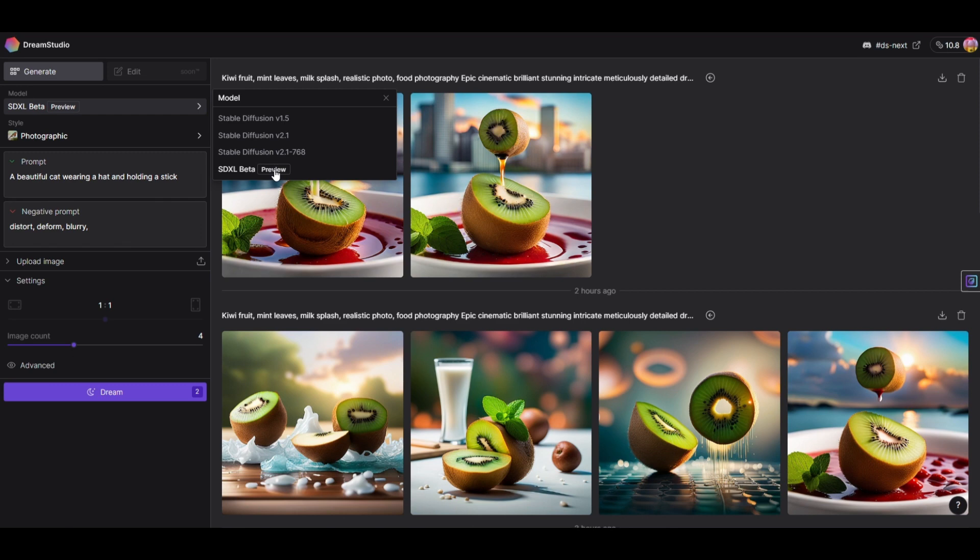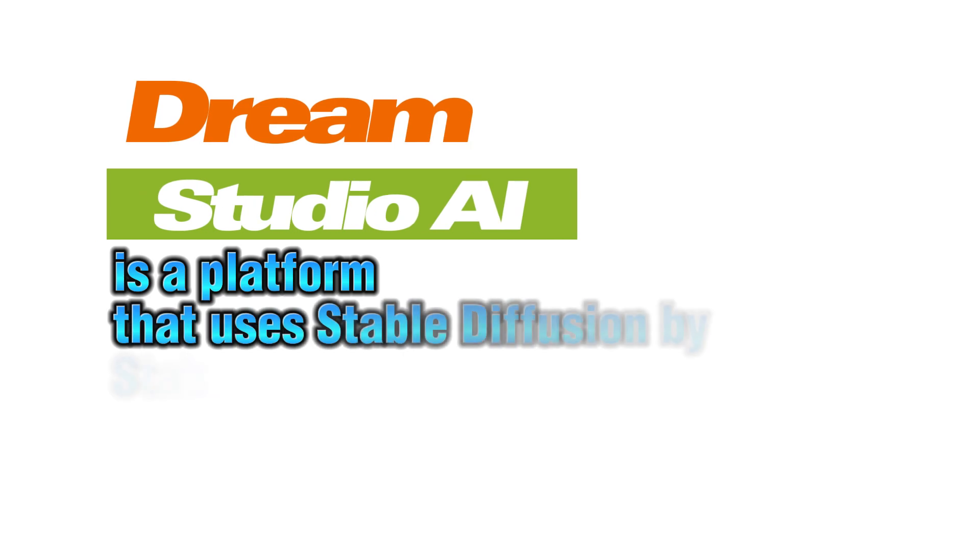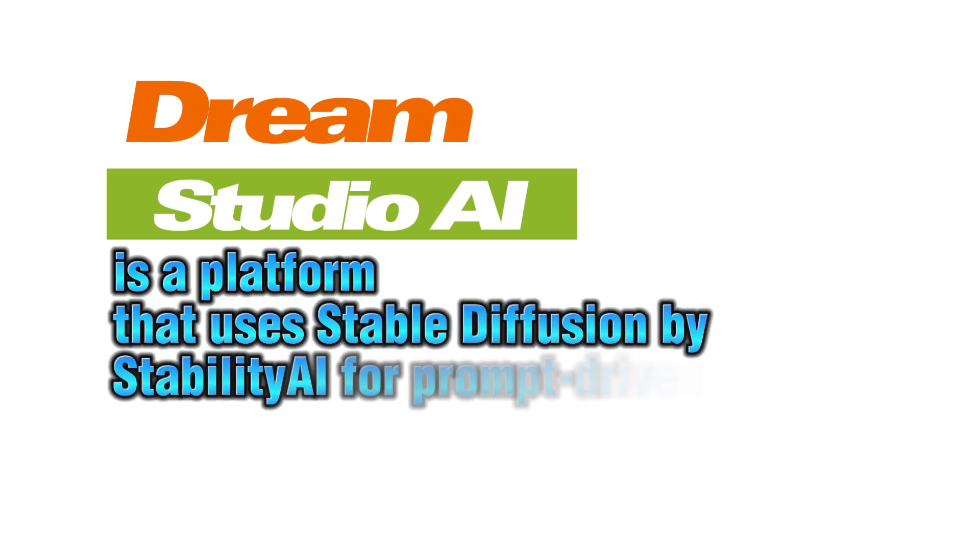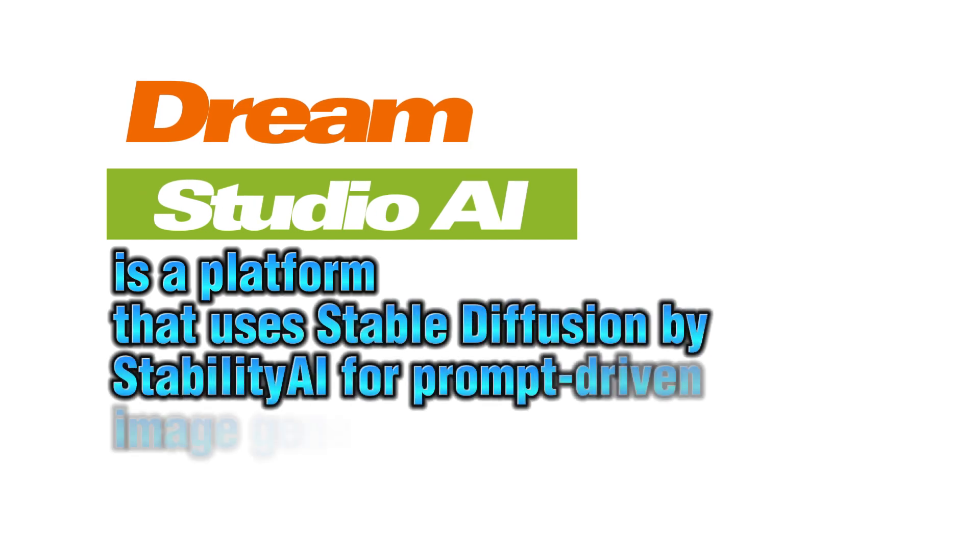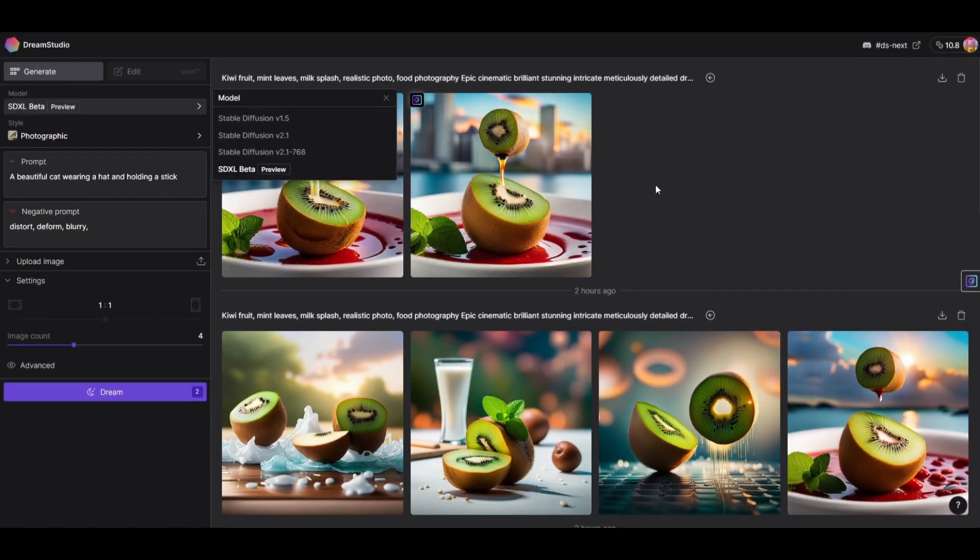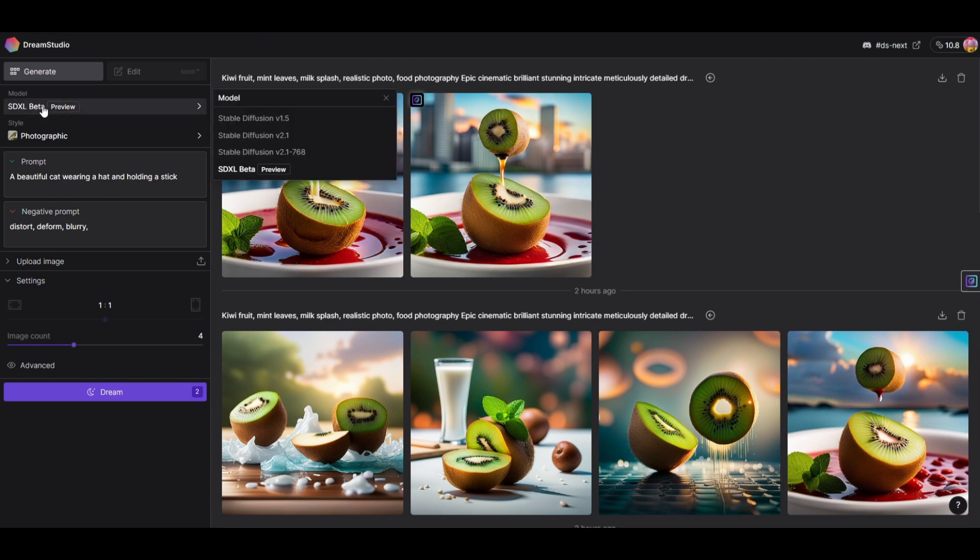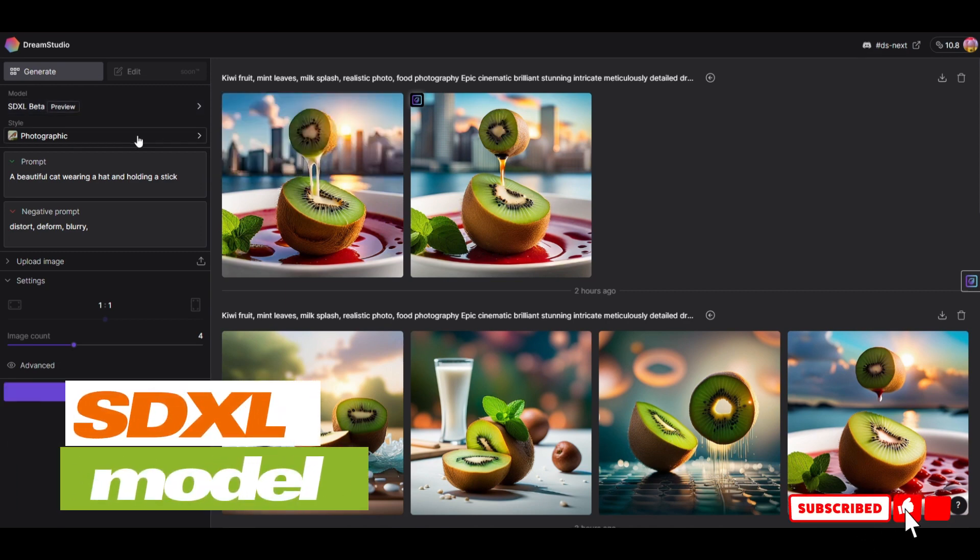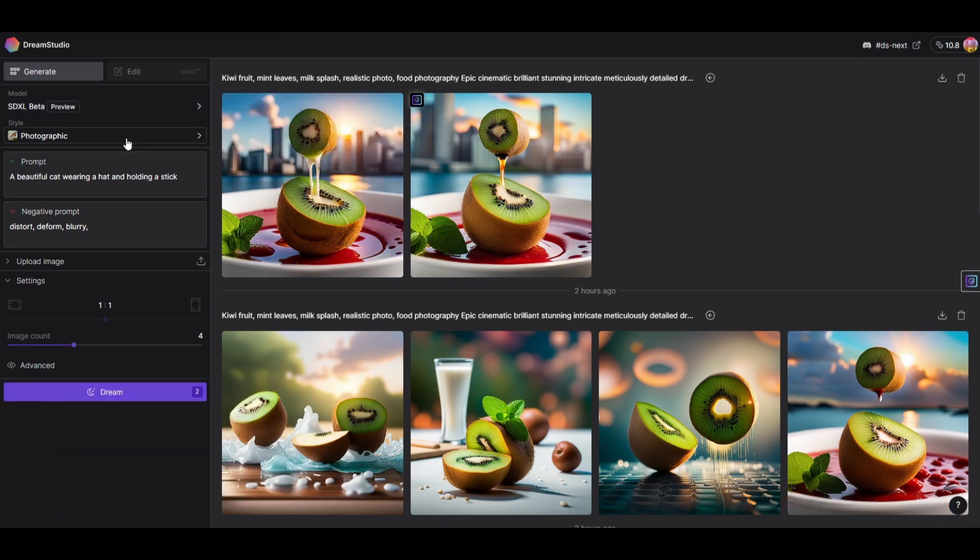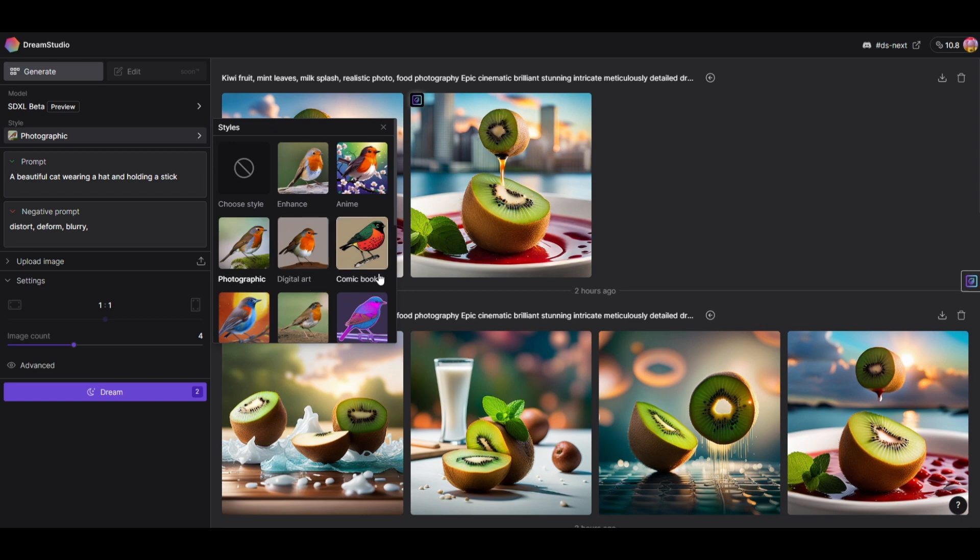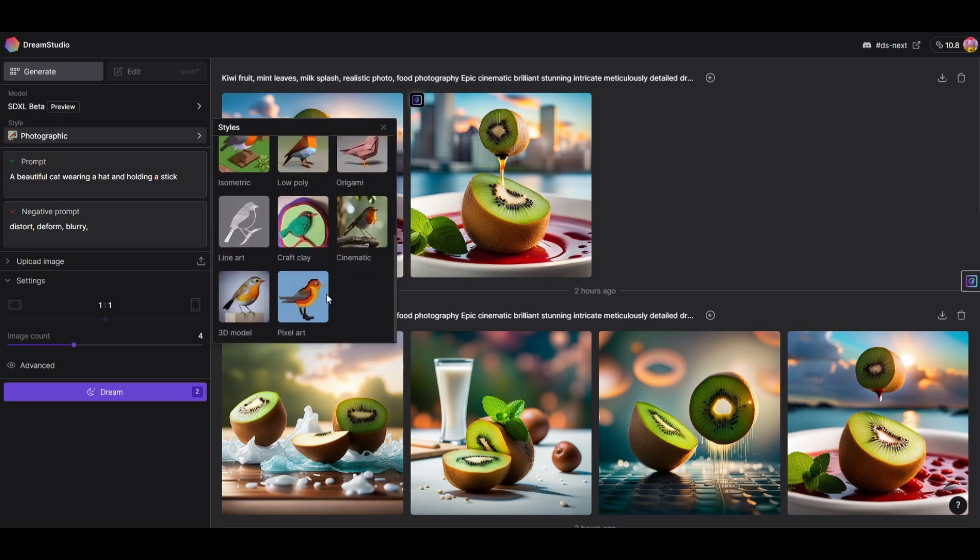In their own DreamStudio, DreamStudio AI is the platform that uses Stable Diffusion by Stability AI for prompt-driven image generation. Here you can choose from different models including their latest model, the SDXL beta. You can choose the style - different styles like enhance, anime, photographic, digital art, and others. You can try them out.